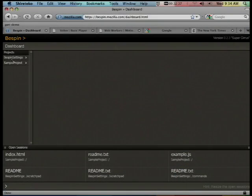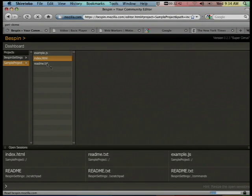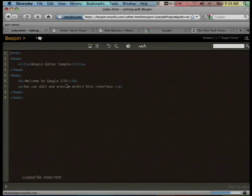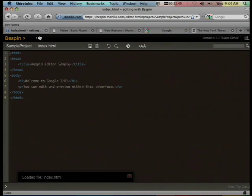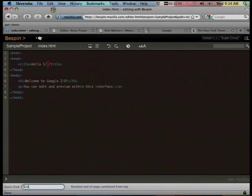This next example is Bespin, a development tool from Mozilla Labs. It's an IDE that allows you to build web apps, and it's a fascinating tool. What's interesting about the IDE is that it feels like a native app — but it's not. This is in the browser. The use of Canvas tags for pixel-level control gives this Bespin IDE a level of richness and native feel that you're not used to in the browser.